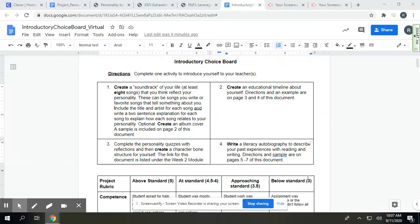Good morning, everyone. In order to introduce yourself to your teachers, you are going to complete one of the four choices on the introductory choice board.